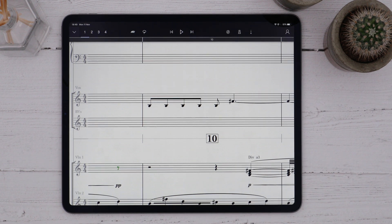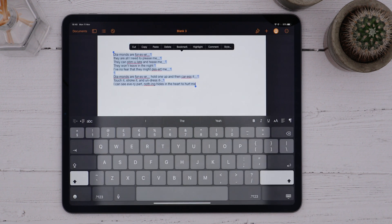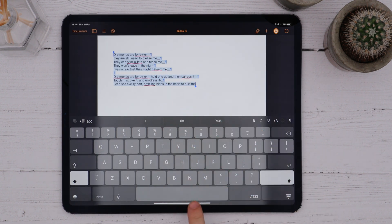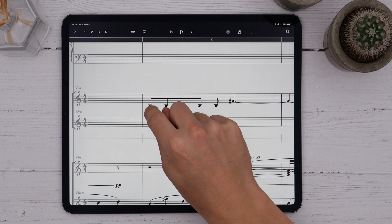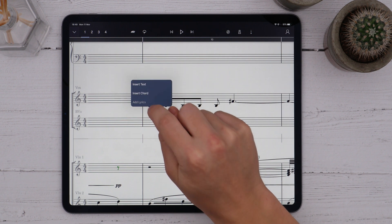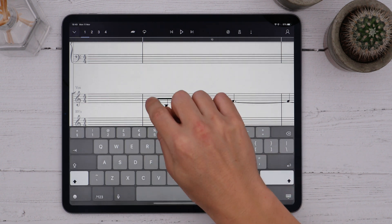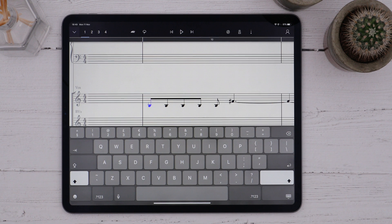Additionally, it's possible to copy and paste lyrics in if you've already written them out in another app. I'll just copy these lyrics from Pages, go back to StaffPad, long press, Add Lyrics, and press Paste.